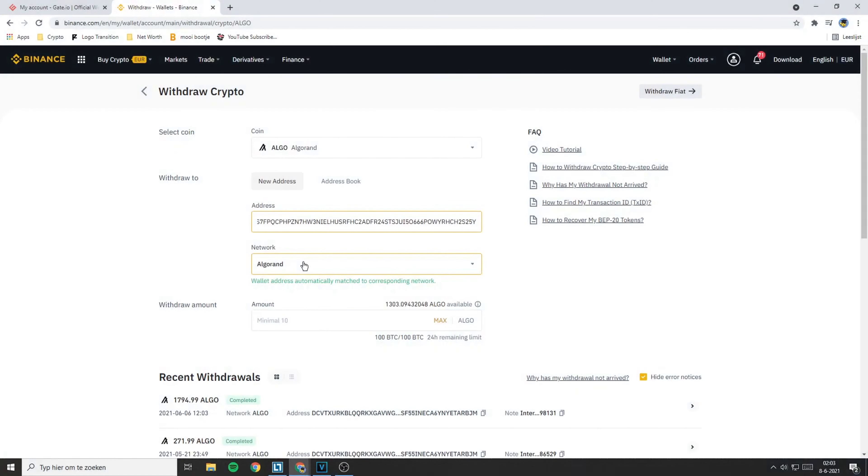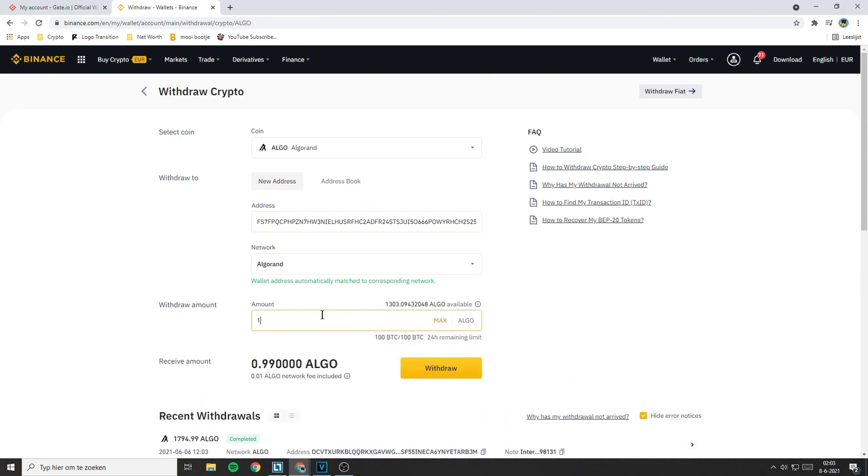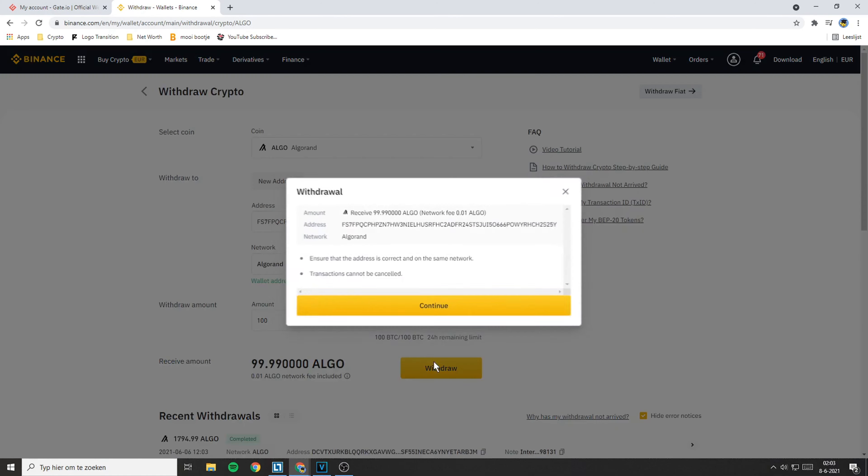So in my case, I will go with 100 Algorand. Now click on the Withdrawal button.